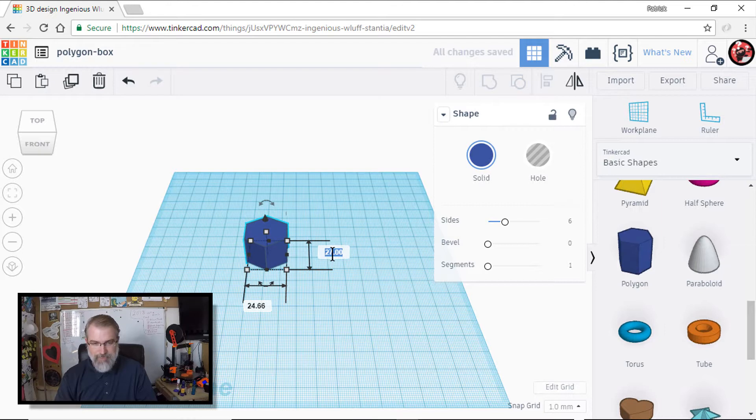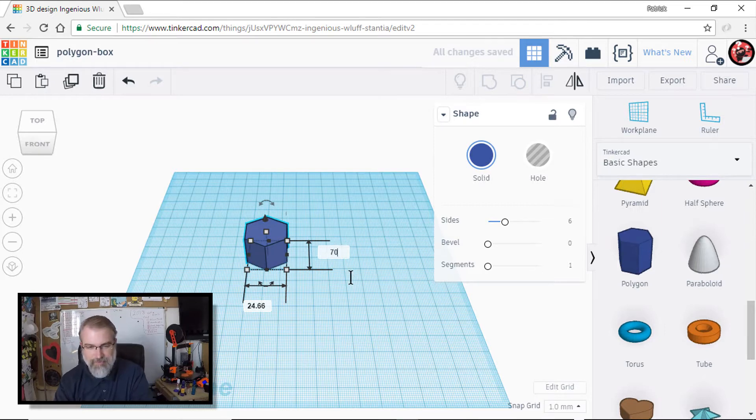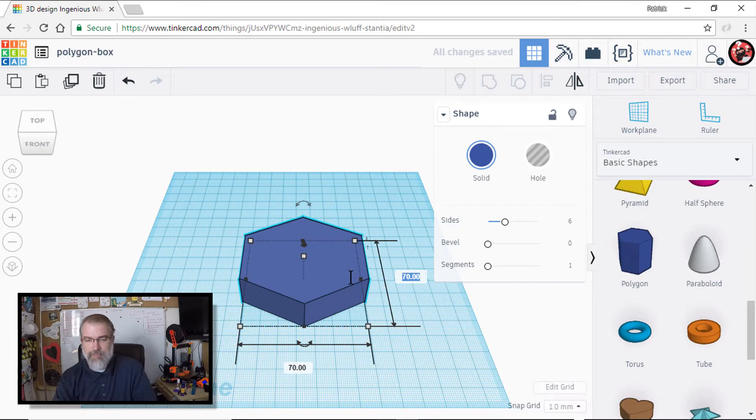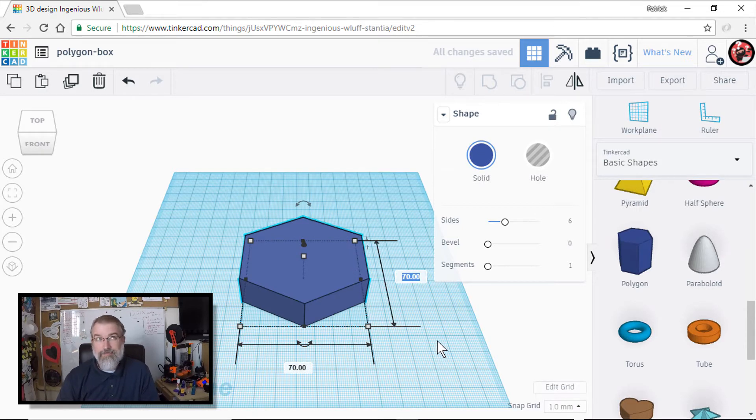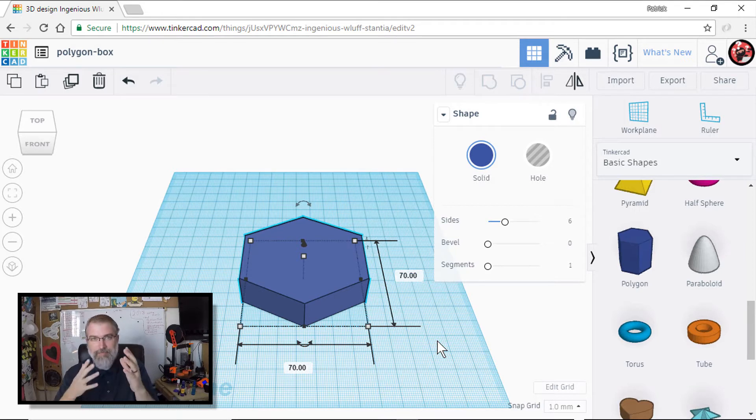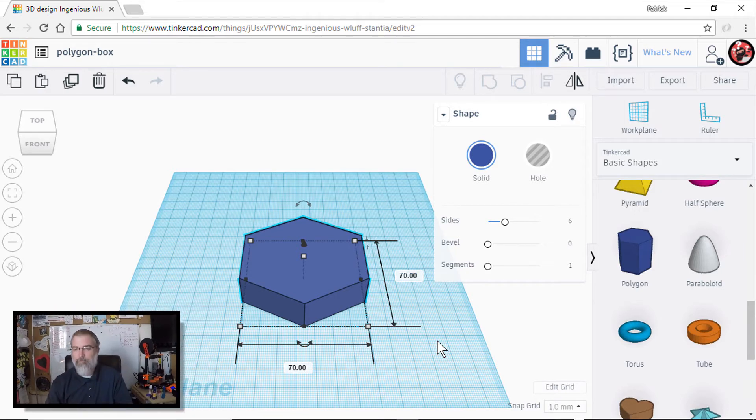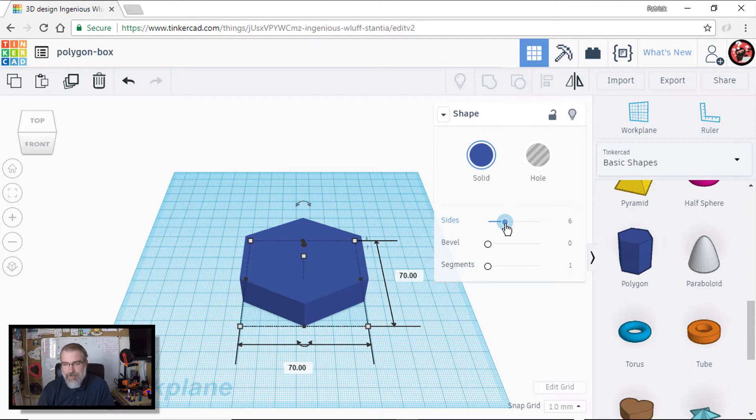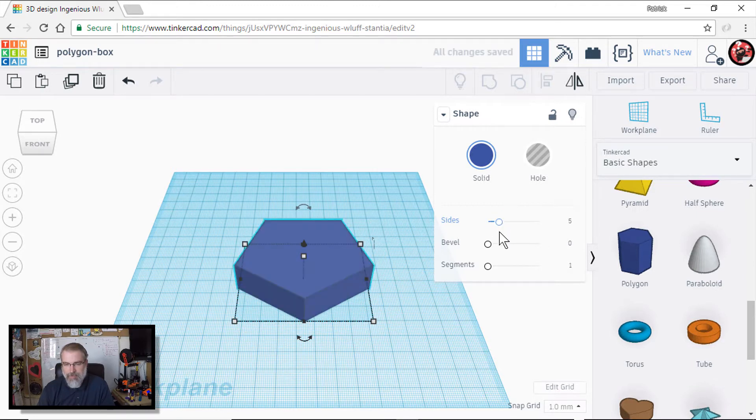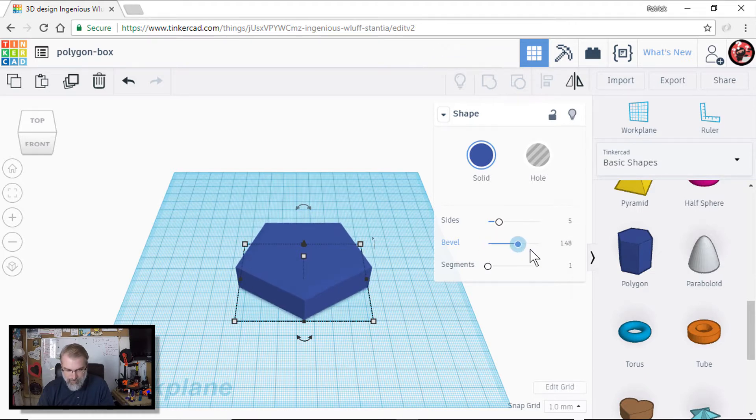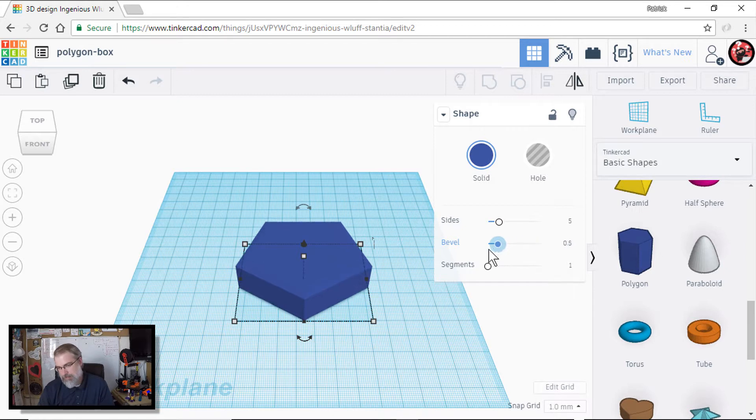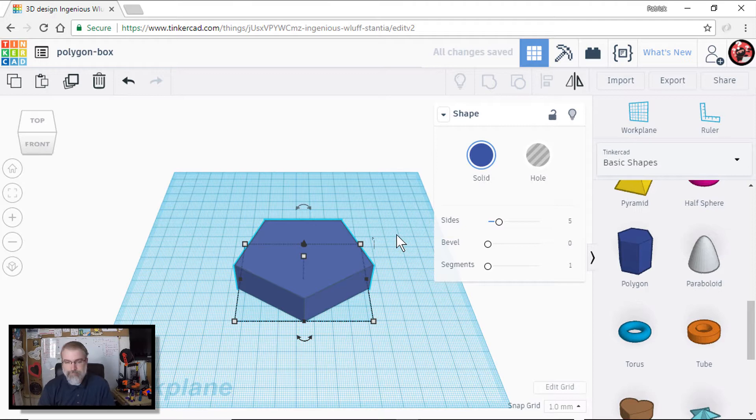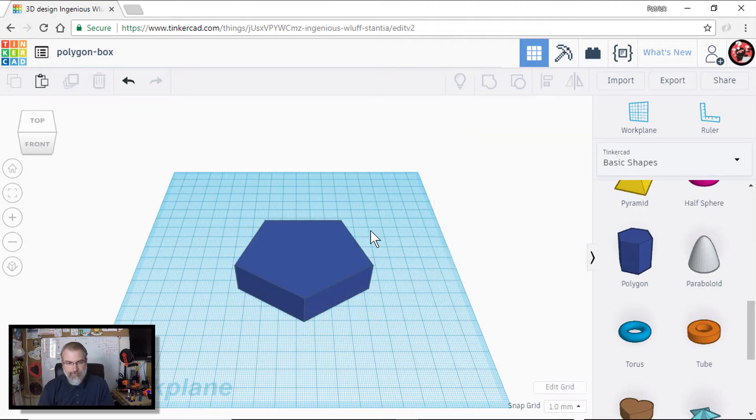I'm going to resize it to like 70 millimeters by 70 millimeters. There's 25 millimeters in an inch roughly, so that's about three inches big. You can adjust it based on what you want to do. Now I'm going to change the size from six down to five. So now I have a Pentagon. And there's a bevel tool. I was wondering where that was. I'm not going to bevel on this one, but learning new things, right?